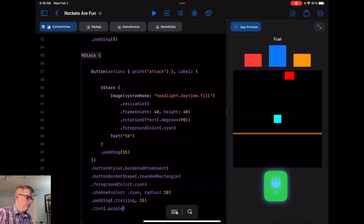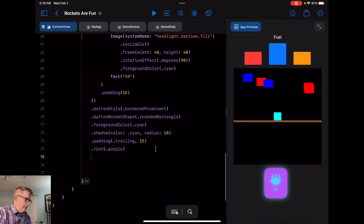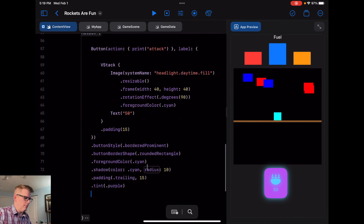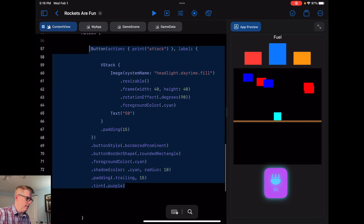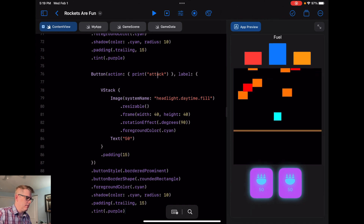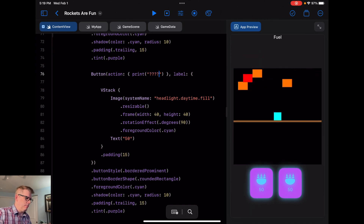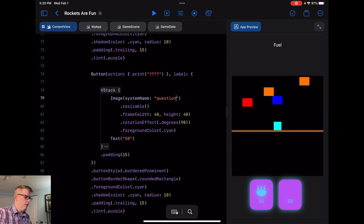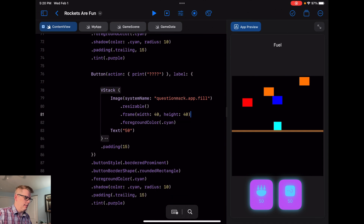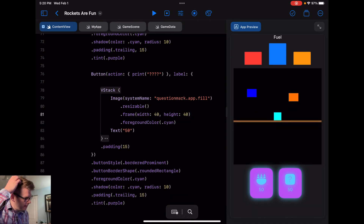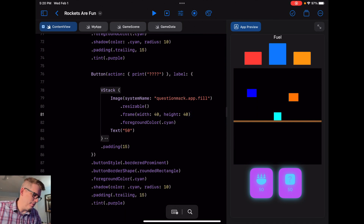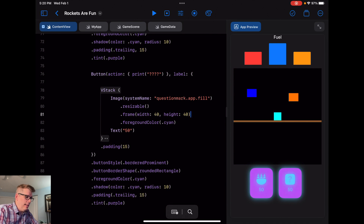We're also going to add a second, mysterious button for now. We'll call it with a print of a question mark, use `questionmark.app.fill` as the image, and this one doesn't need to be rotated. I don't know what that button is going to do yet — leave a comment below and let me know what you think it should do. So we have our two buttons; right now they don't do anything when tapped, but they're there.